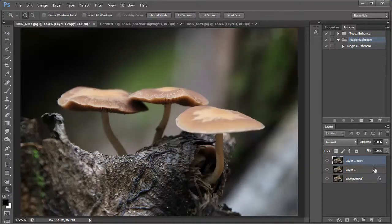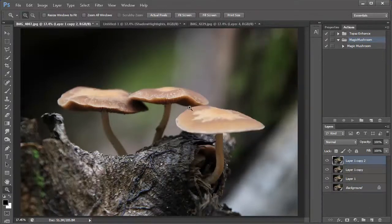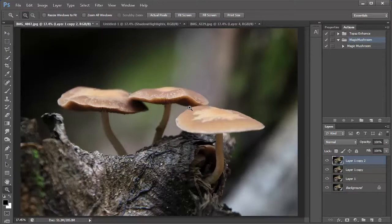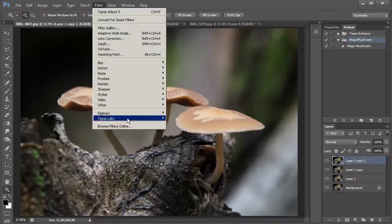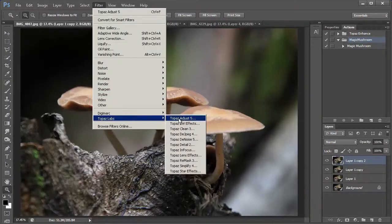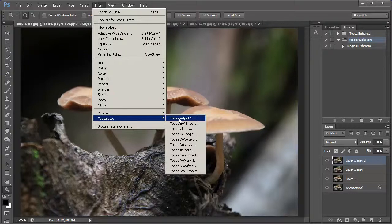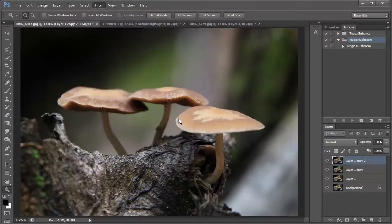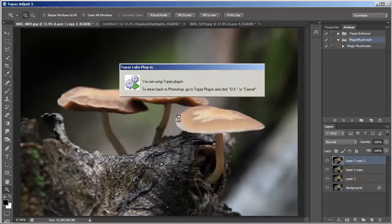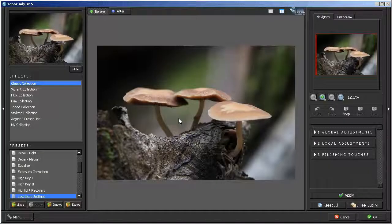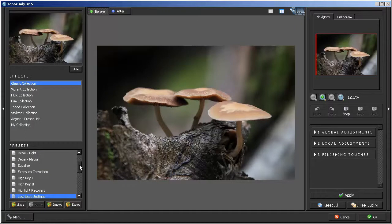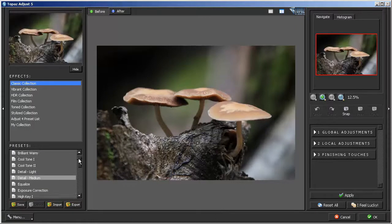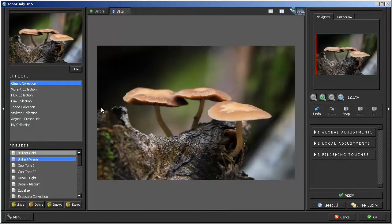So, it's about 127 at 3.3 and I'll hit okay. And then we'll duplicate the layer again. And now we're going to run topaz adjust. I'm going to go into filters here and go to topaz labs into the topaz adjust 5 and I will launch that. And what I'm going to do is I'm going to start with one of the presets and that is brilliant warm.